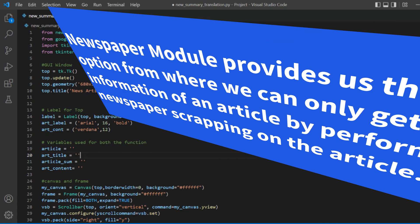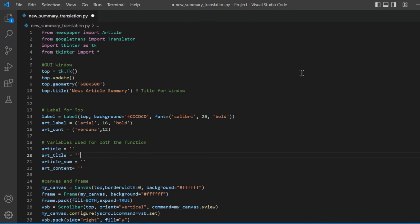Now let's jump into the code. Here, if you see, I have used the newspaper module and Google Translate. The newspaper module is basically designed to extract useful information from news articles, so we can use the Python newspaper module to perform scraping.